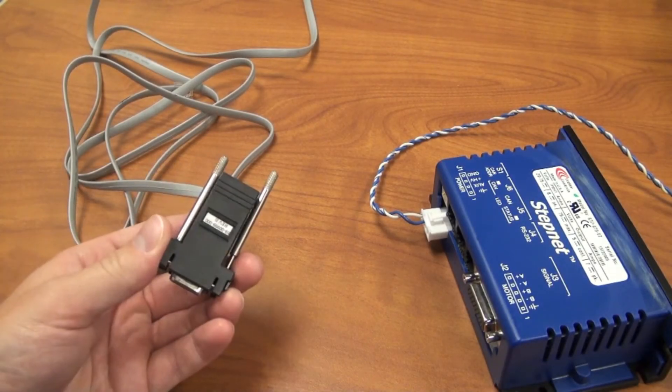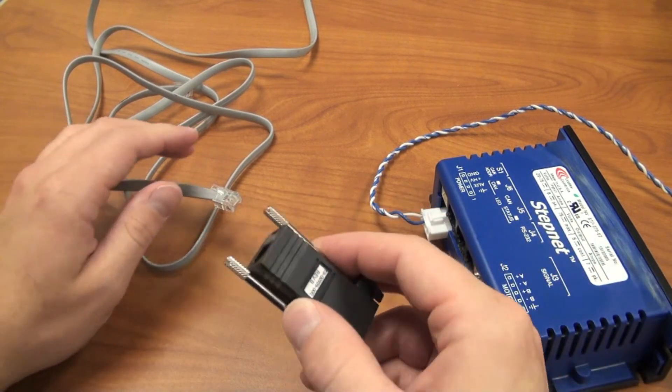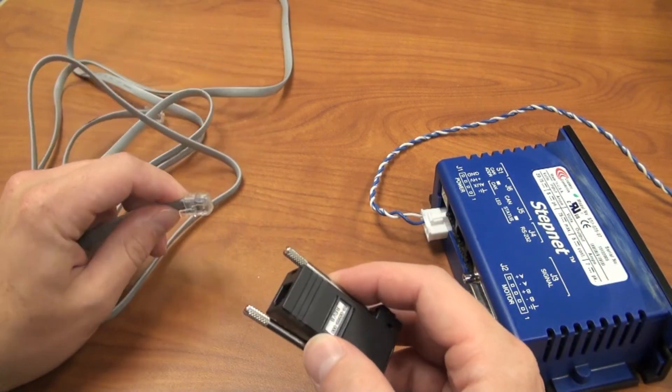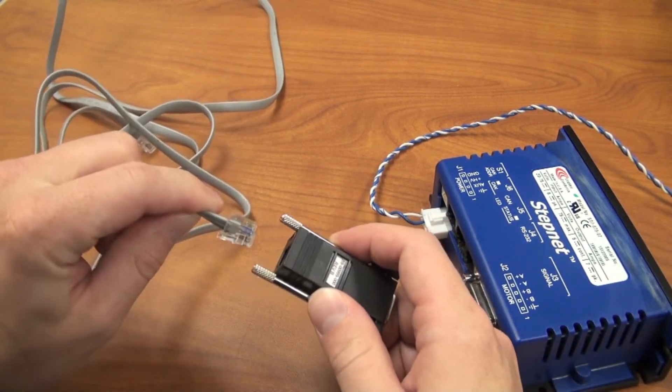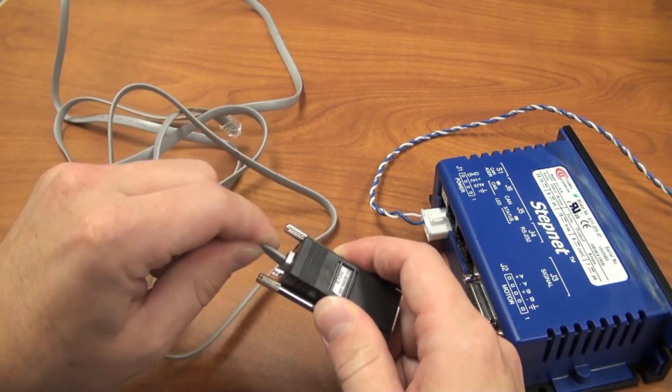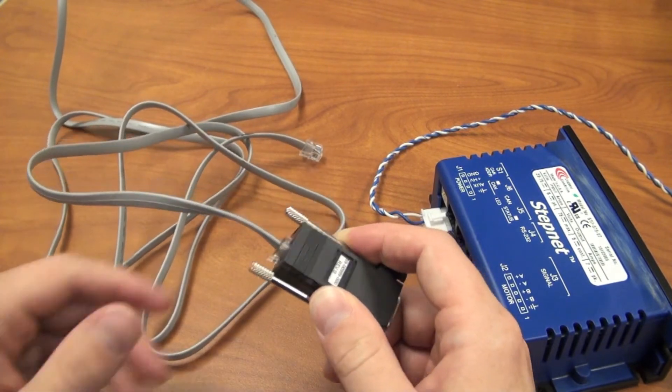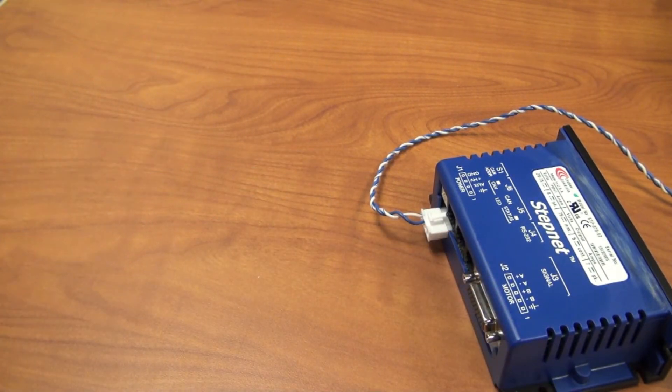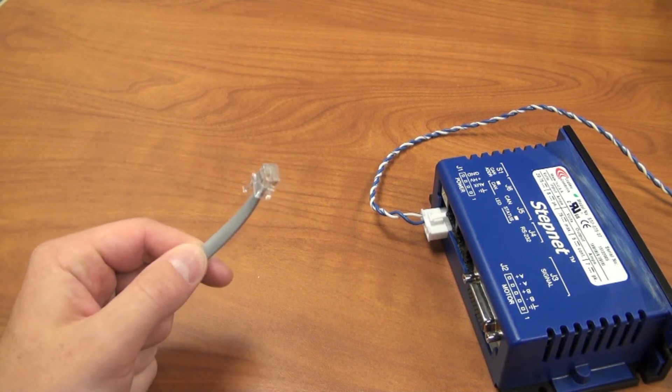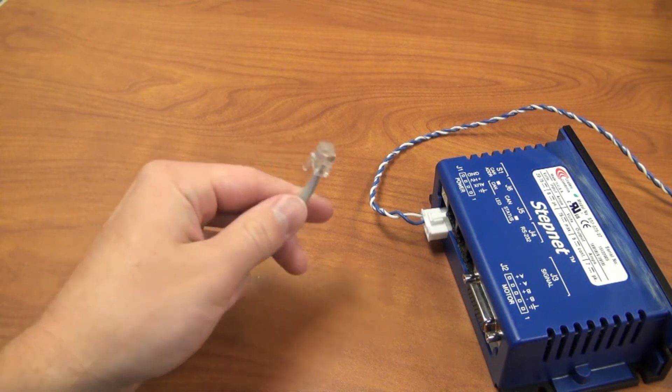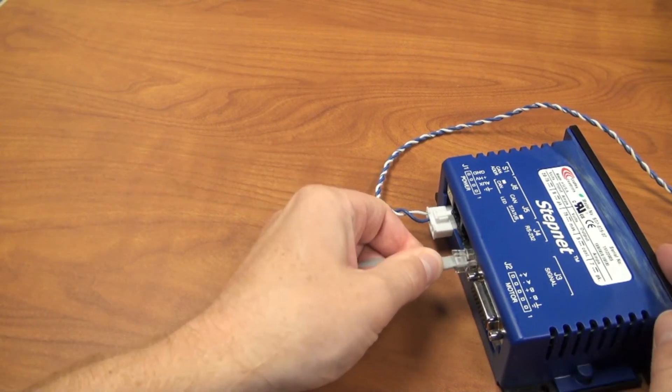Now we can set up our RS232 serial cable. We'll take the 9 pin D sub connector provided, and connect it to the RJ11 cable. Now we'll take the other end of the cable, and connect it to the J4 RS232 input on the StepNet.